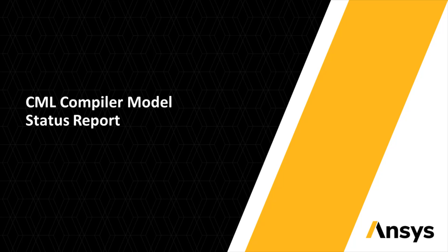Welcome back to our weekly video series Spark, where we highlight new features based on customer requests. This week, we're going to introduce the CML compiler status report feature.